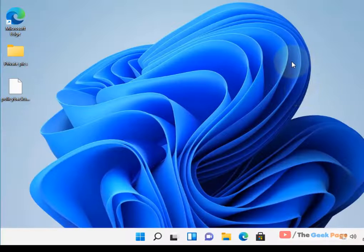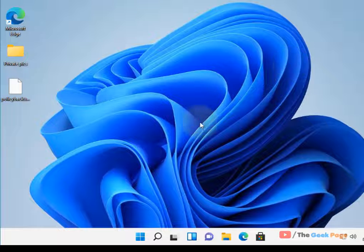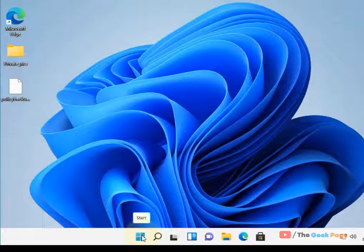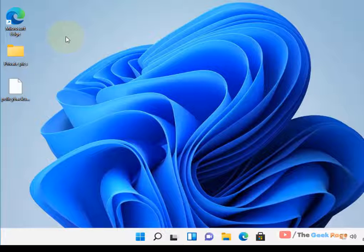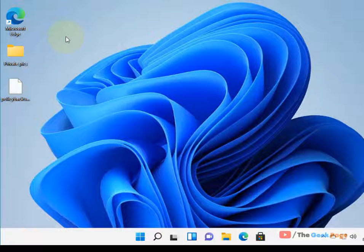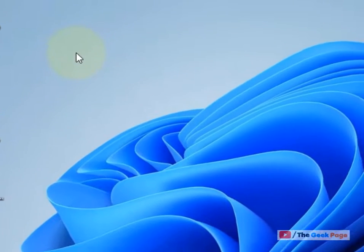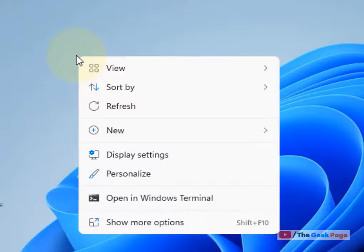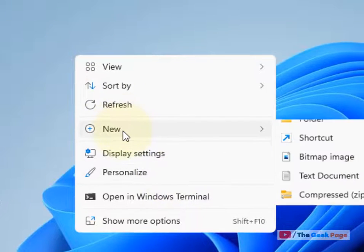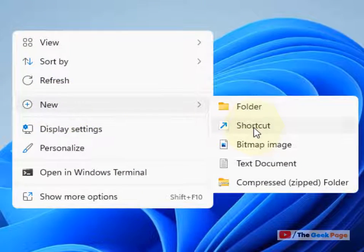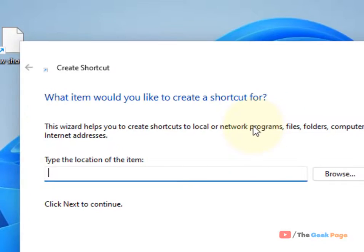Now let's try to create a shortcut so that you don't have to type it in Run every time. Whenever you click the shortcut, it will automatically shut down after one hour or whatever your specified time is. Just right-click on your desktop and choose New Shortcut.